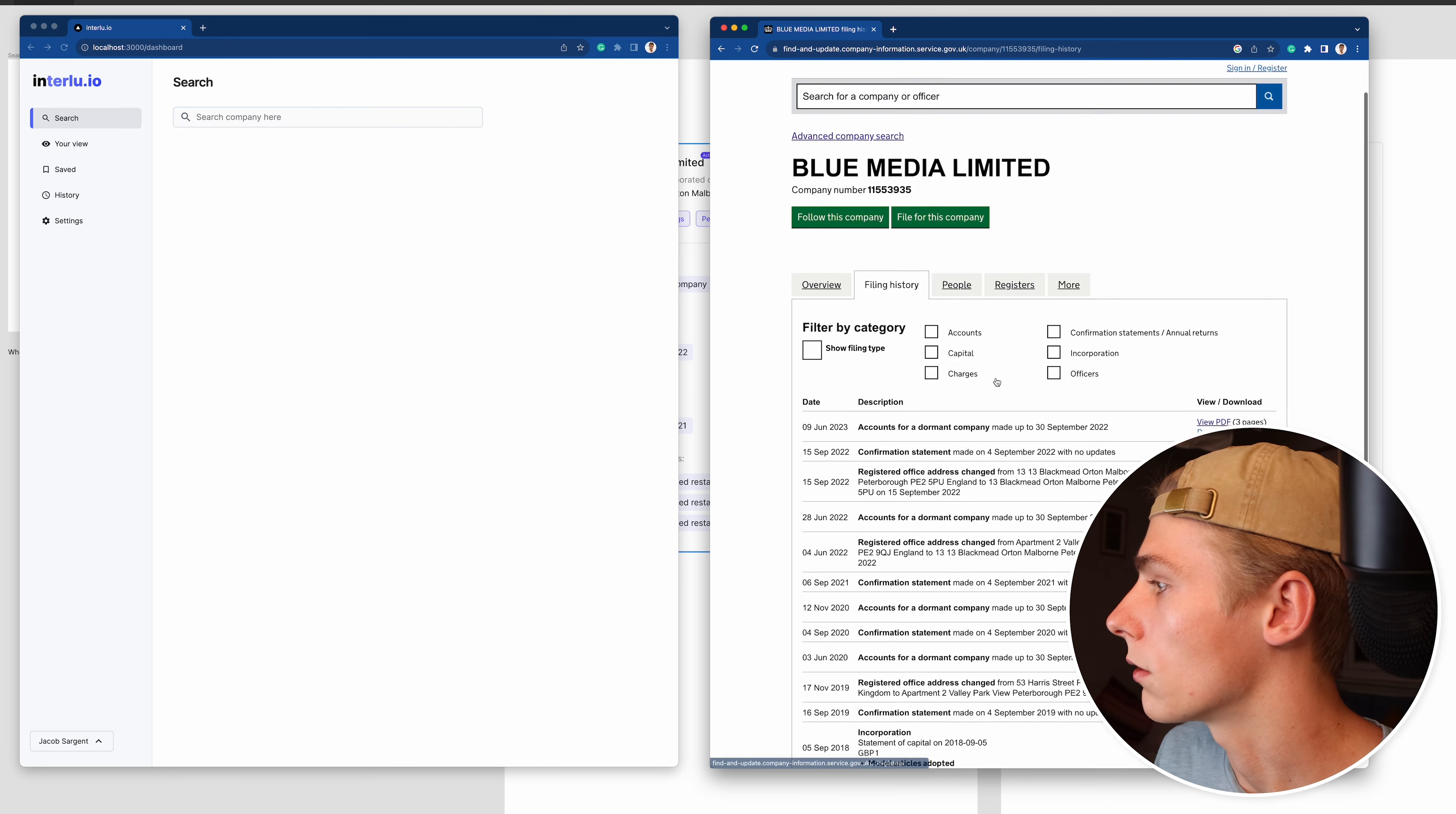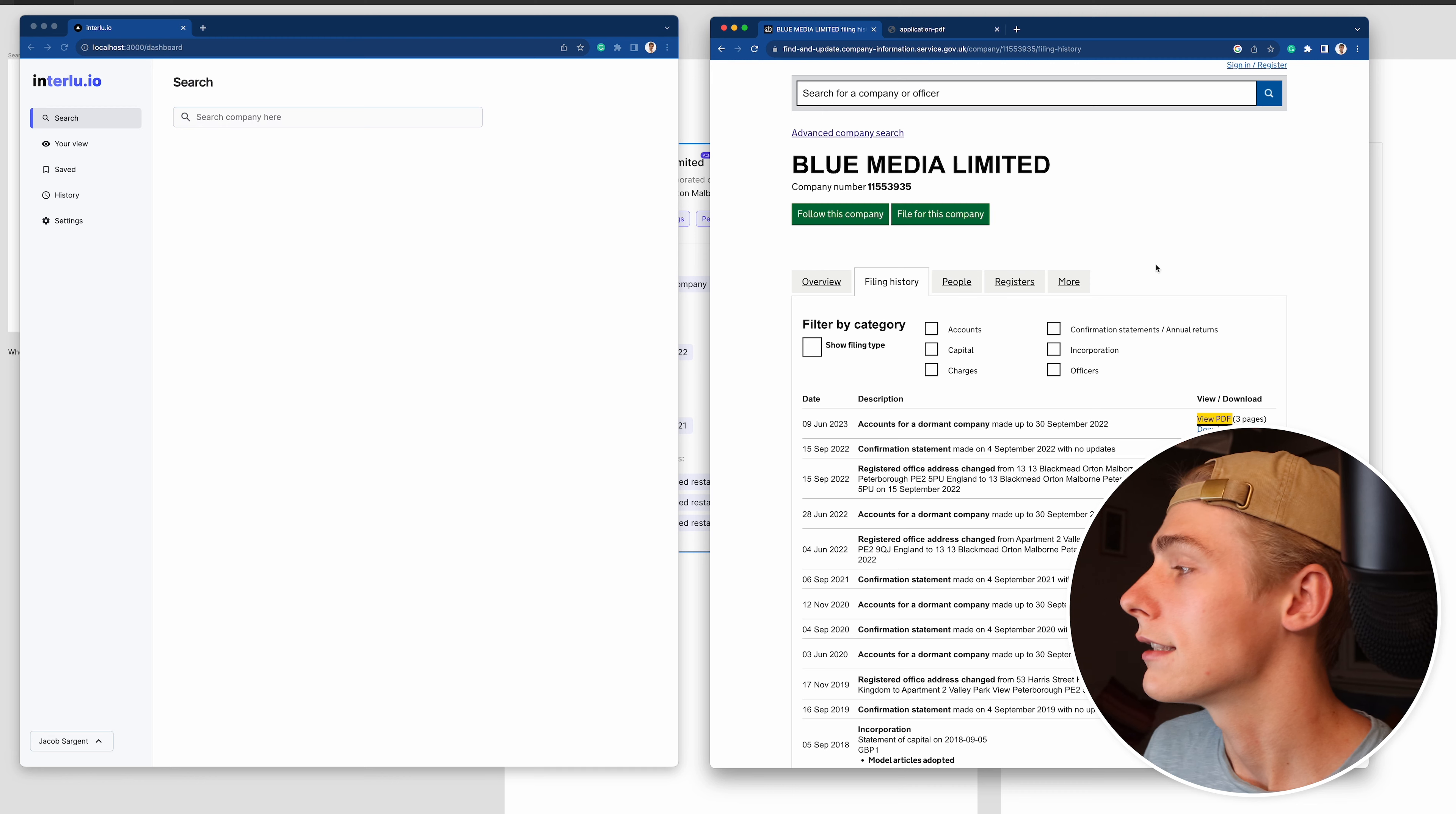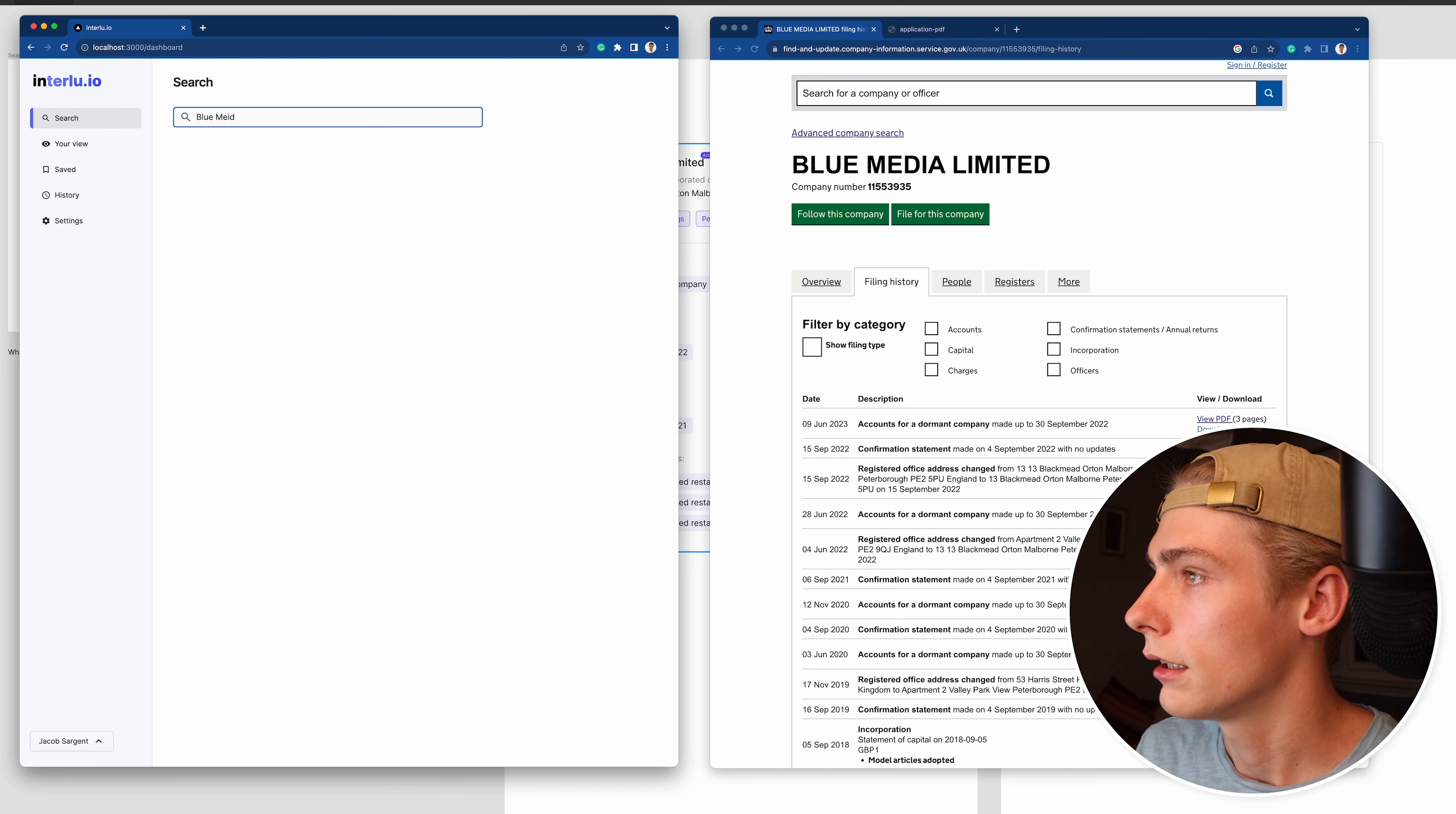So that is Companies House's tool. This is the new UI which I've been building. If I were to search Blue Media, you get Blue Media in the active overview and it loads in.